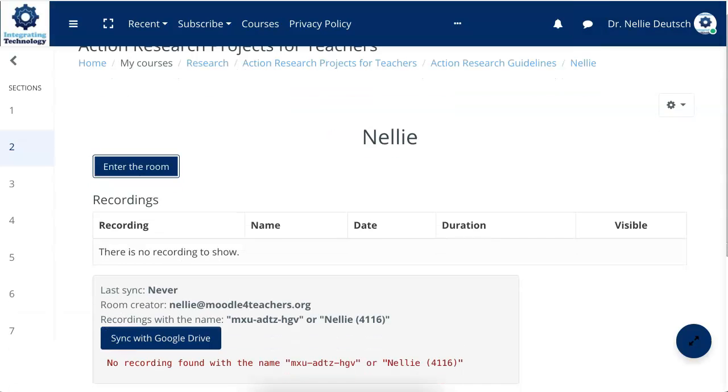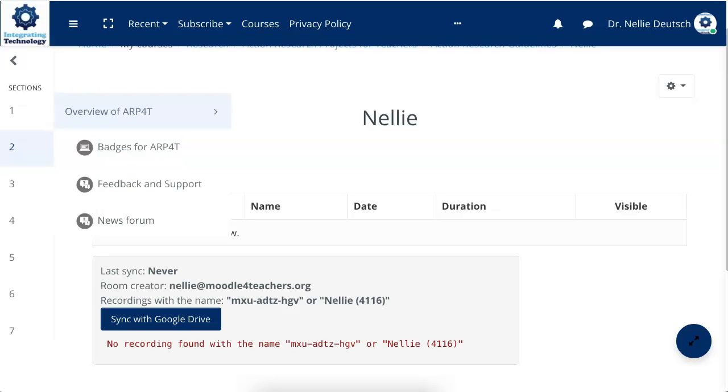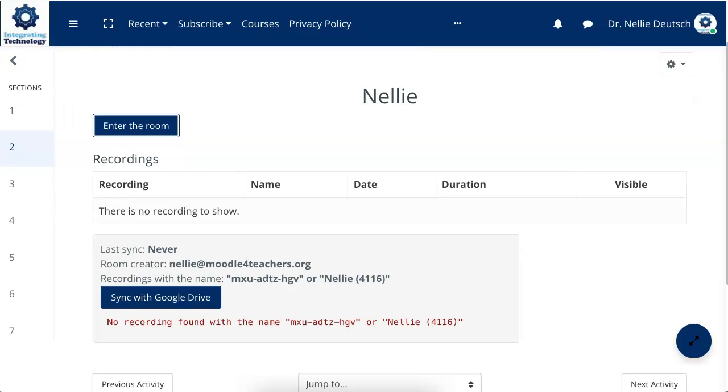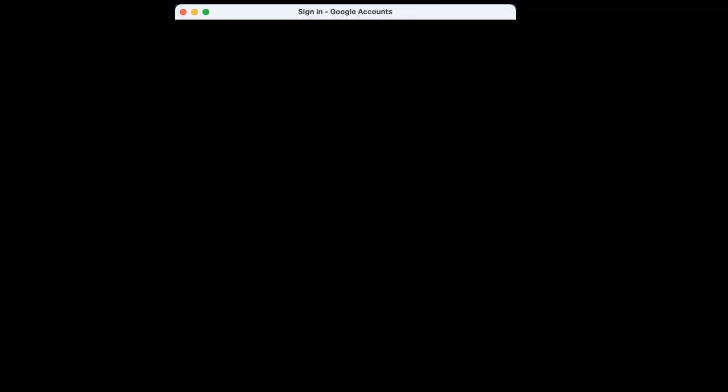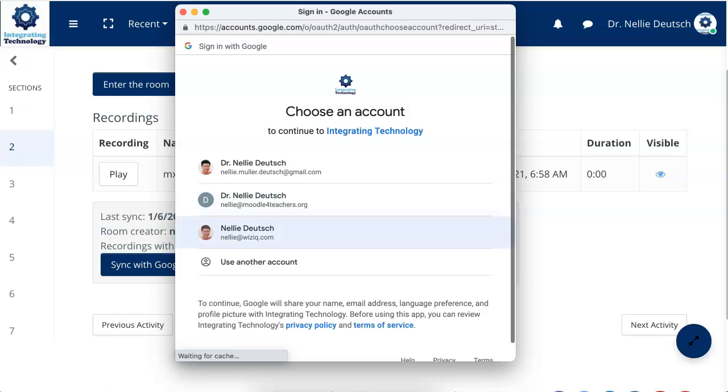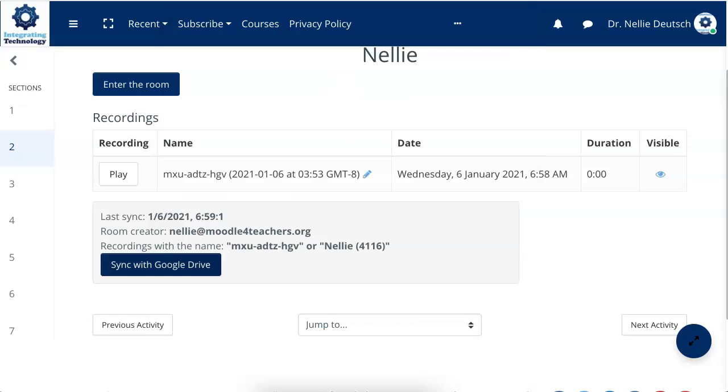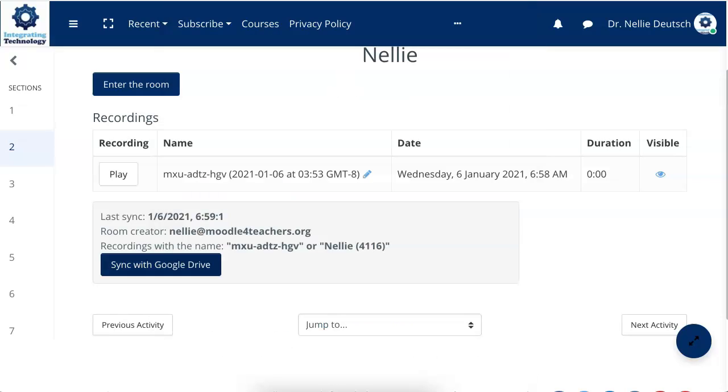So I'm back in the course. As I said, only teachers who have an organization account can record. So if they don't record, their Google Drive is not affected. And neither is their Google Calendar. Notice once recording is available, when you click on sync with the same account, it's ready.